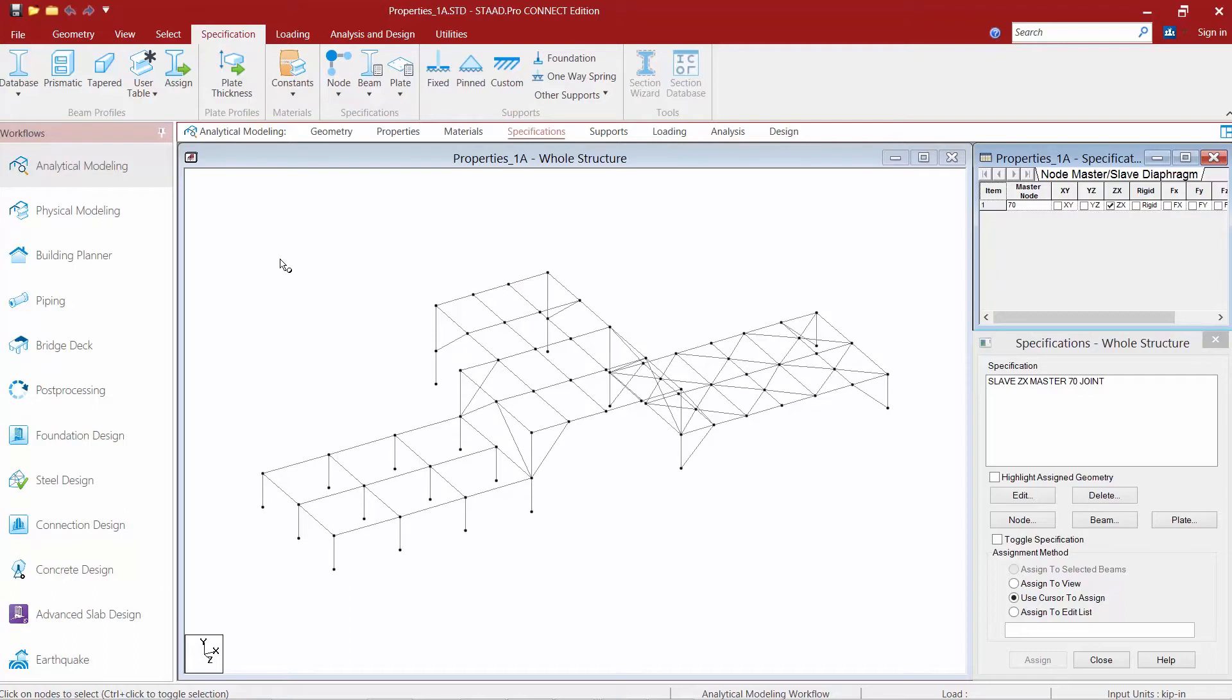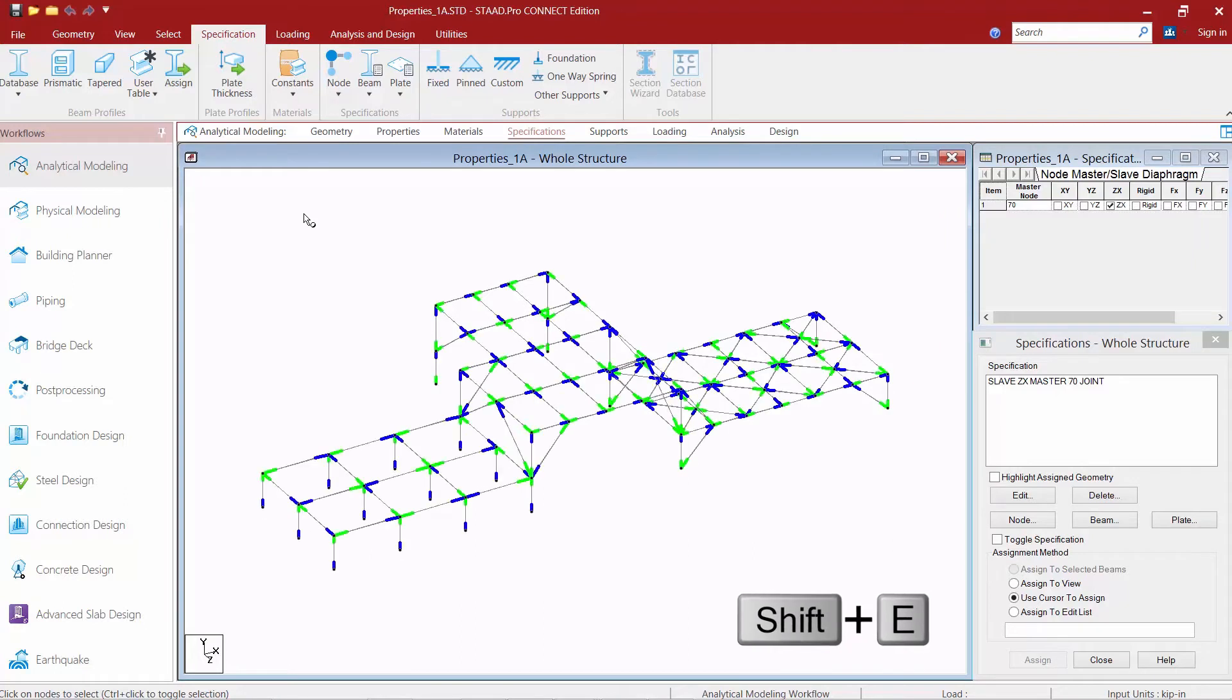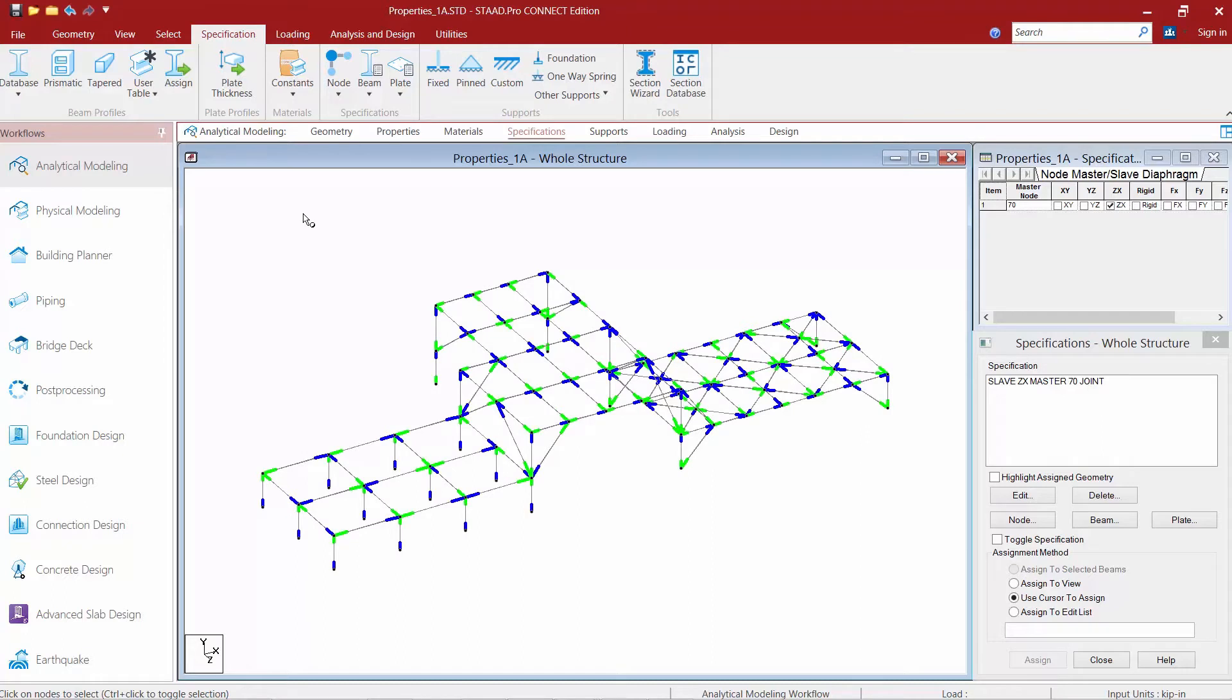we can turn on our member ends, which can be accomplished by going to our shift E hotkey. Now any member end that's indicated in green is your starting end and blue ends are considered your ending end.